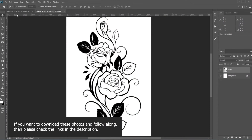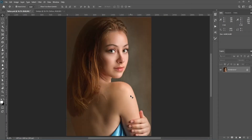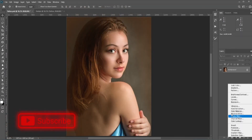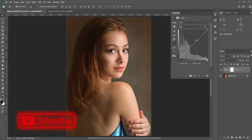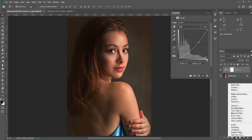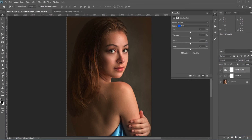Since we're going to create a glowing tattoo, first we need to make this photo darker so the tattoo will be more visible. If you add something glowing in a bright photo it won't look interesting — we need to create an environment which focuses on the tattoo. To make it darker we can use Curves, Levels, whatever you like. Let's use Curves first, then I'll add a Selective Color.